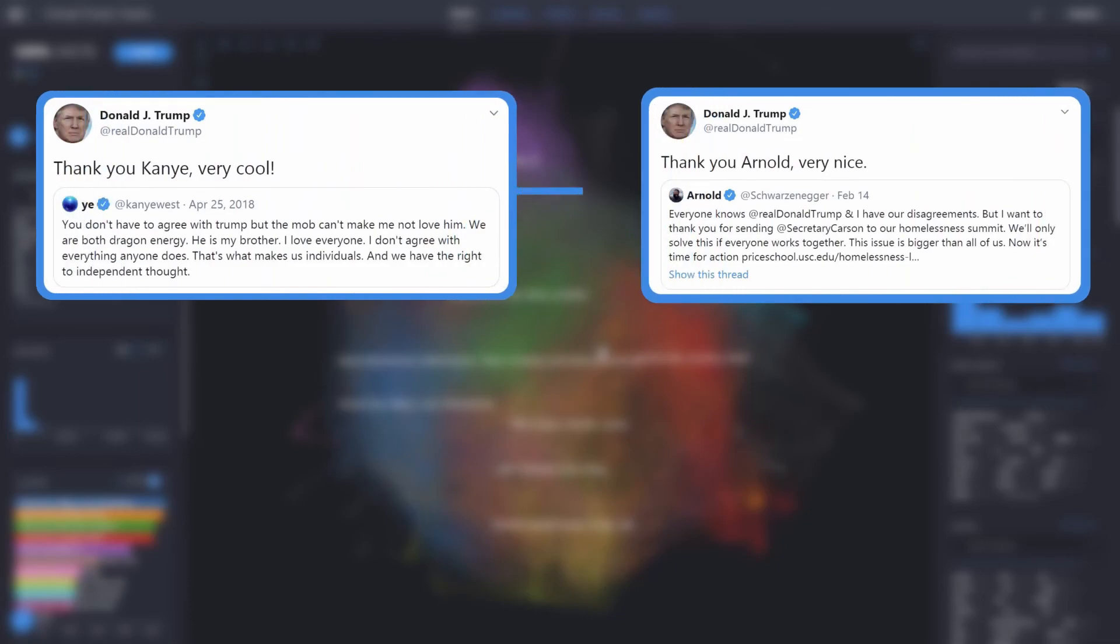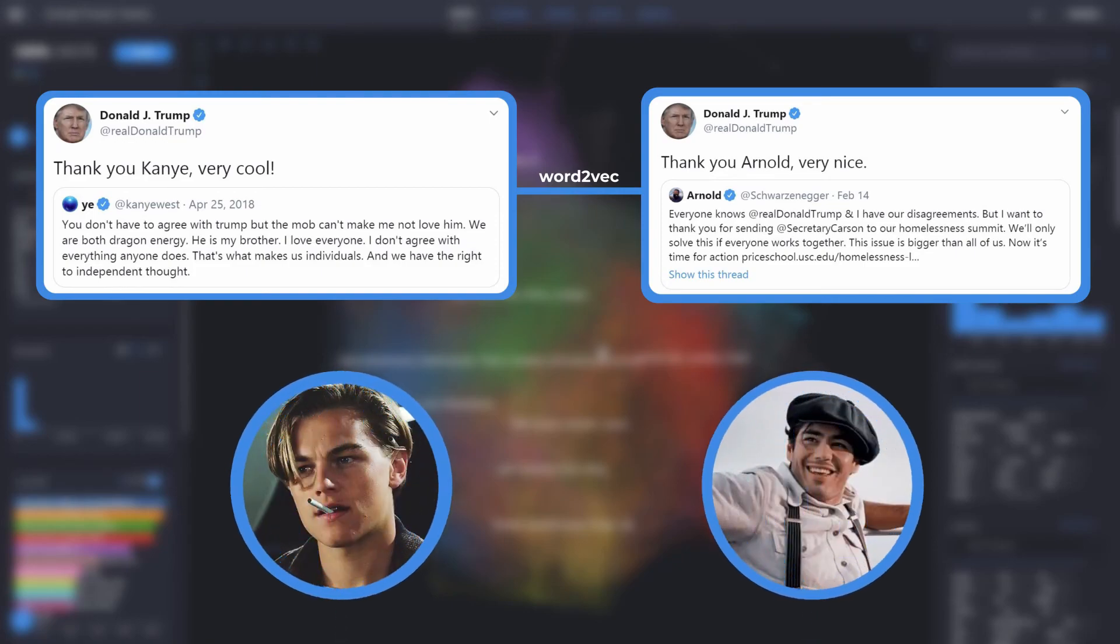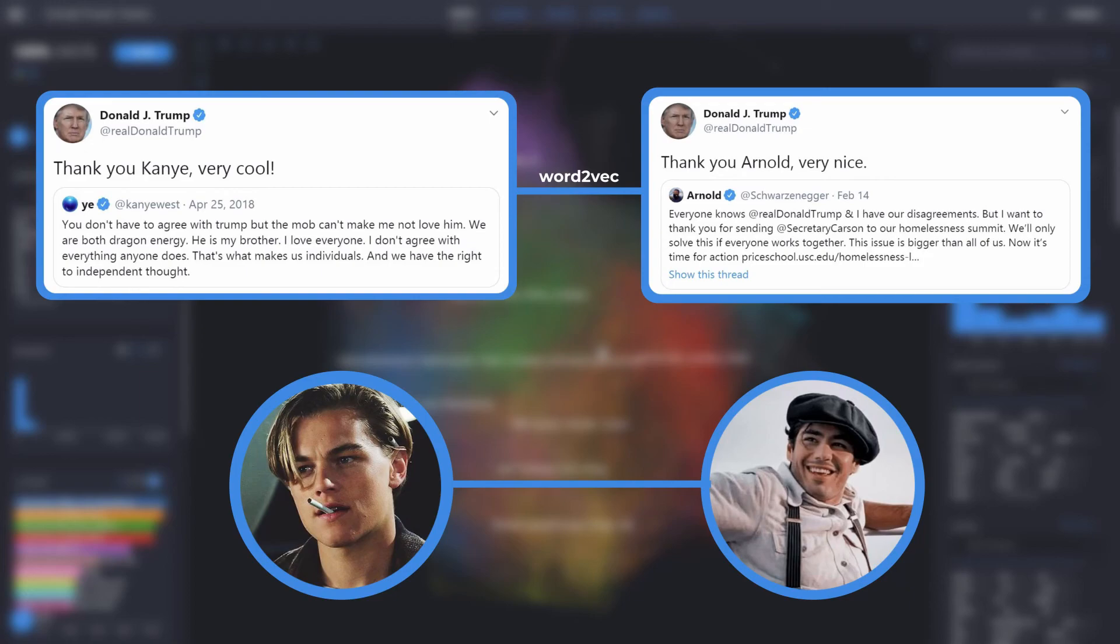For instance, two Trump tweets will get connected if they talk about similar concepts, and we calculate these similarities by applying something called Word2Vec. Meanwhile, in our Titanic passenger survival project, two passengers will be connected if their characteristics, such as age, gender, or the fare they paid, are similar and they have a similar outcome if they died or survived.